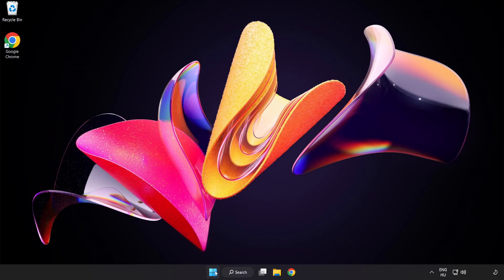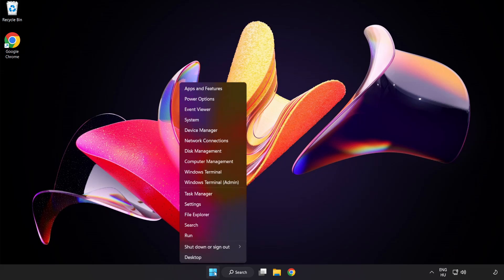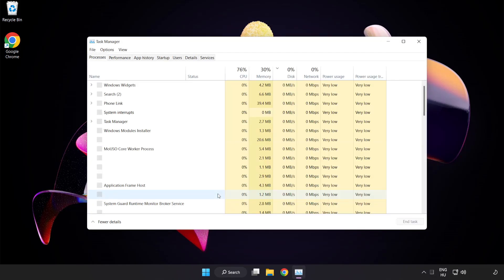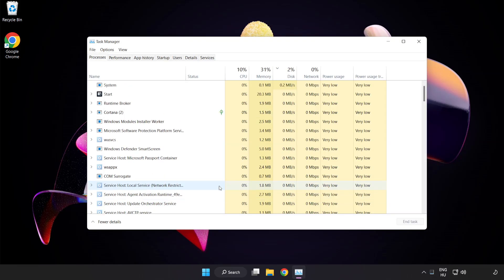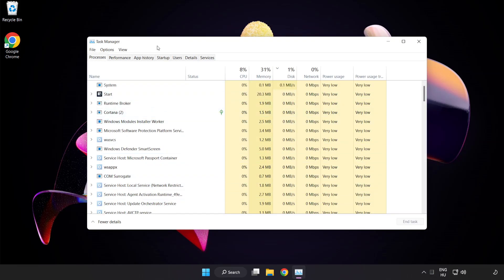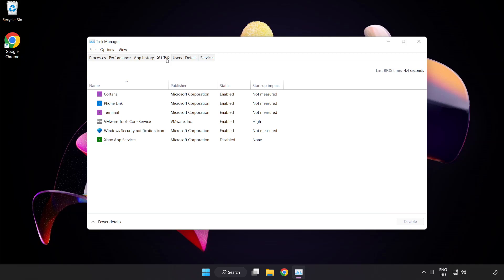Right-click start menu. Open task manager. Click startup. Disable not used applications.